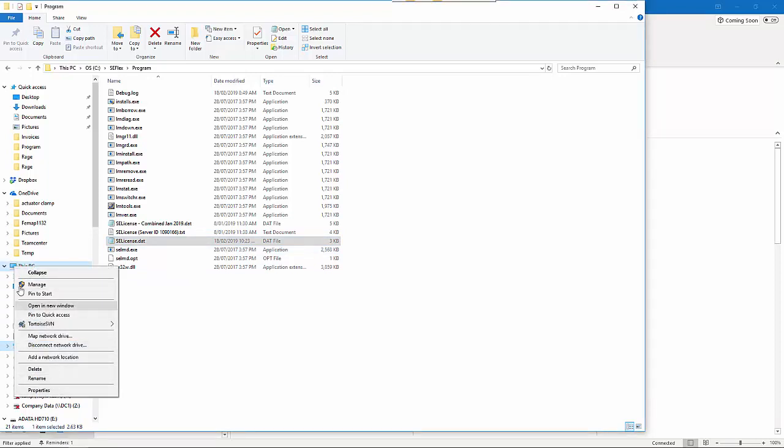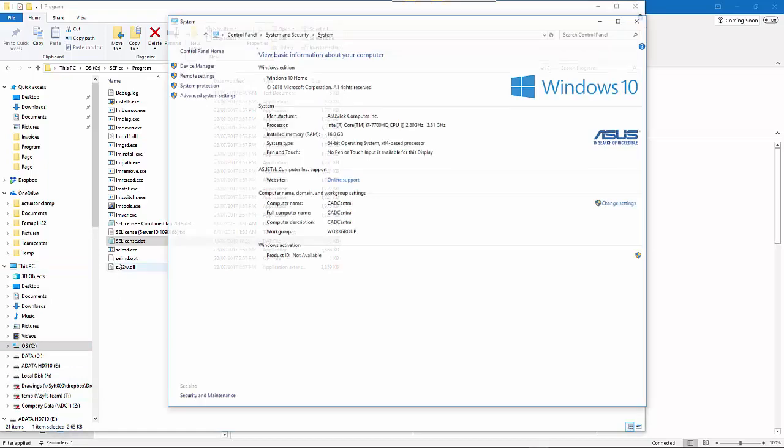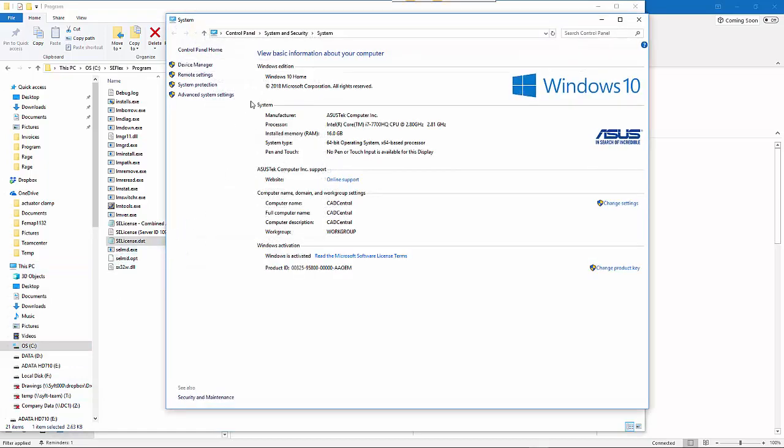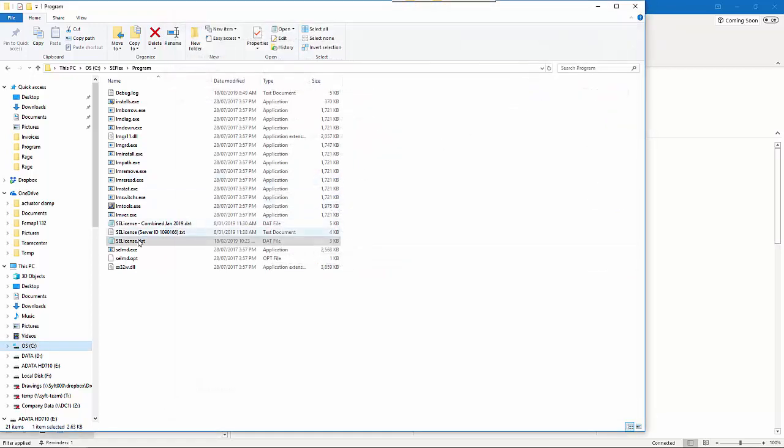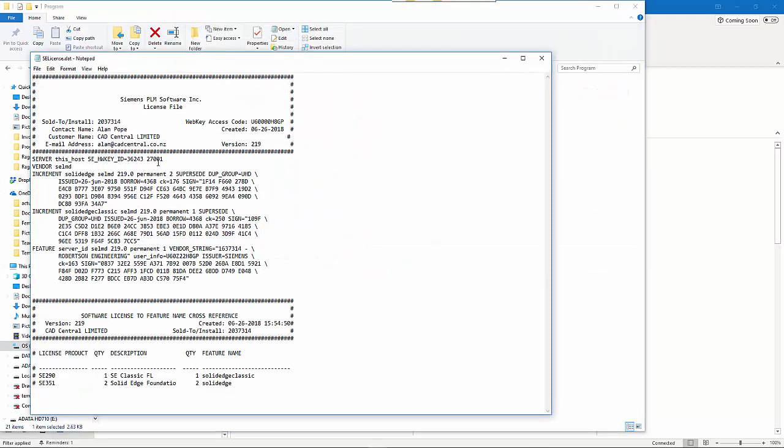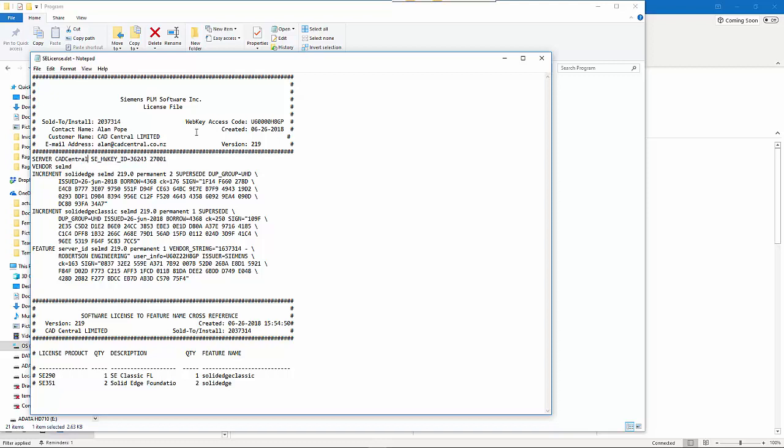First, double-check by right-clicking on This PC, go to Properties, and get the computer name which is listed here. If you edit that license file in Notepad, you need to change the bit that says 'this host' with the name of the computer, and then save that.